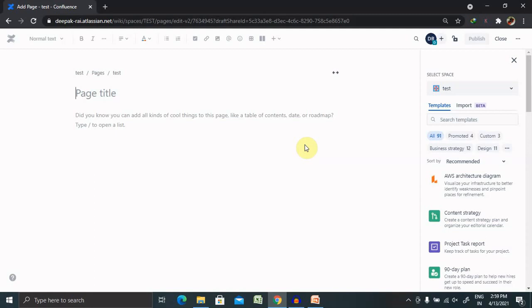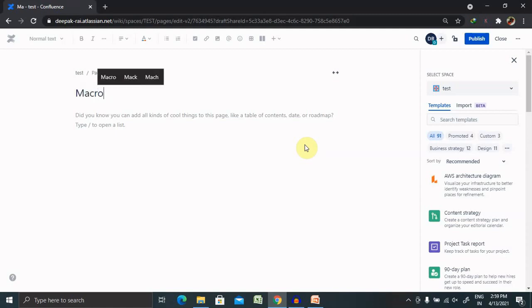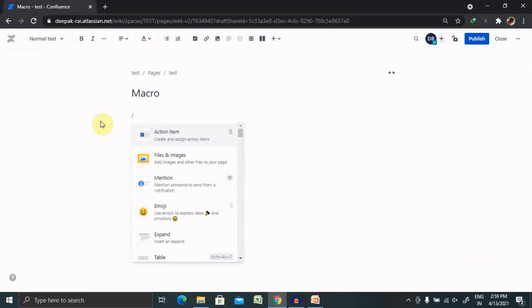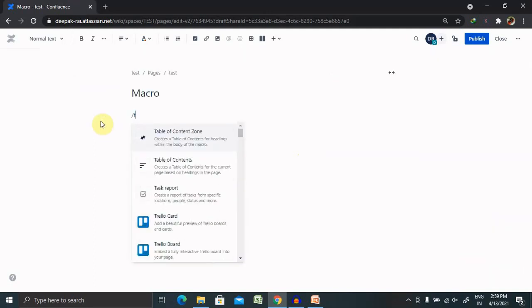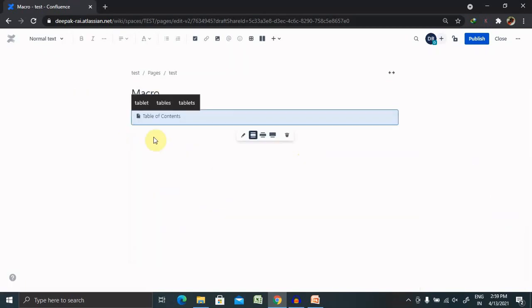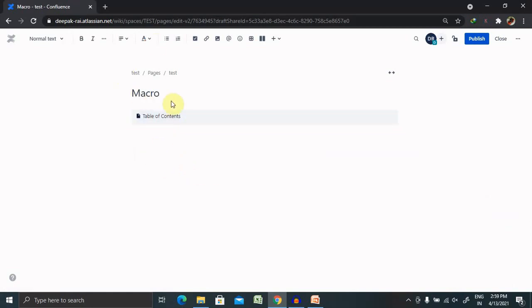Let's create some of them. I'm giving the name here as Macro. For creating a macro, we just have to click on forward slash and use Table of Contents. I'm using Table of Contents here, but for using this macro we need to have some header content available.